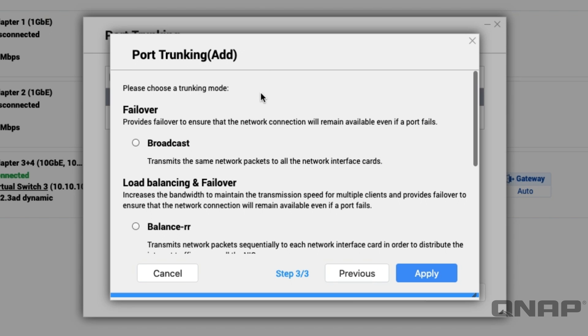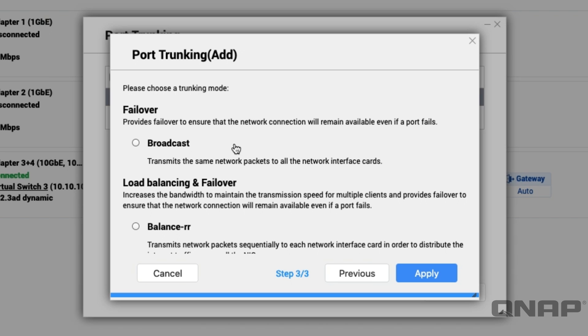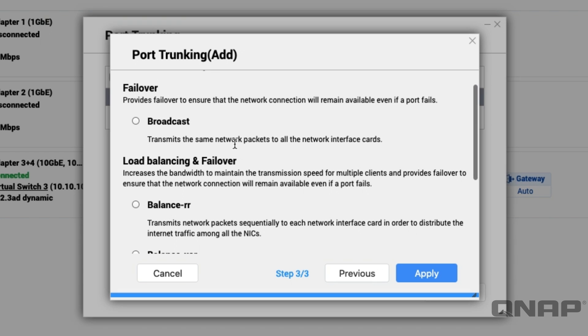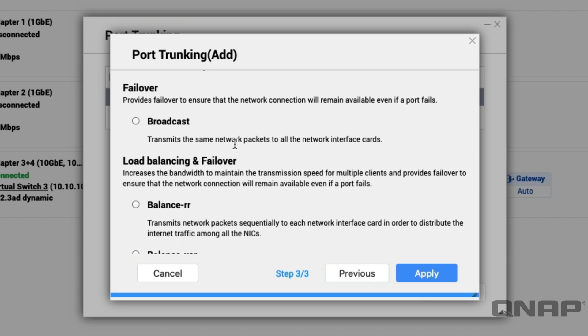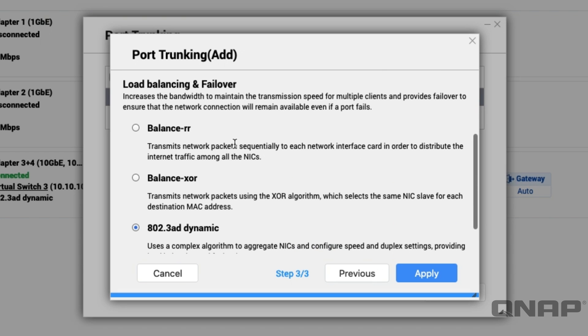The first one is failover. This does not improve the performance, it's just a balance between the two ports. If one of the connections goes down the other one will become active, and so it's going to make sure that you get the data to both LAN ports or however many LAN ports that you've done in here.